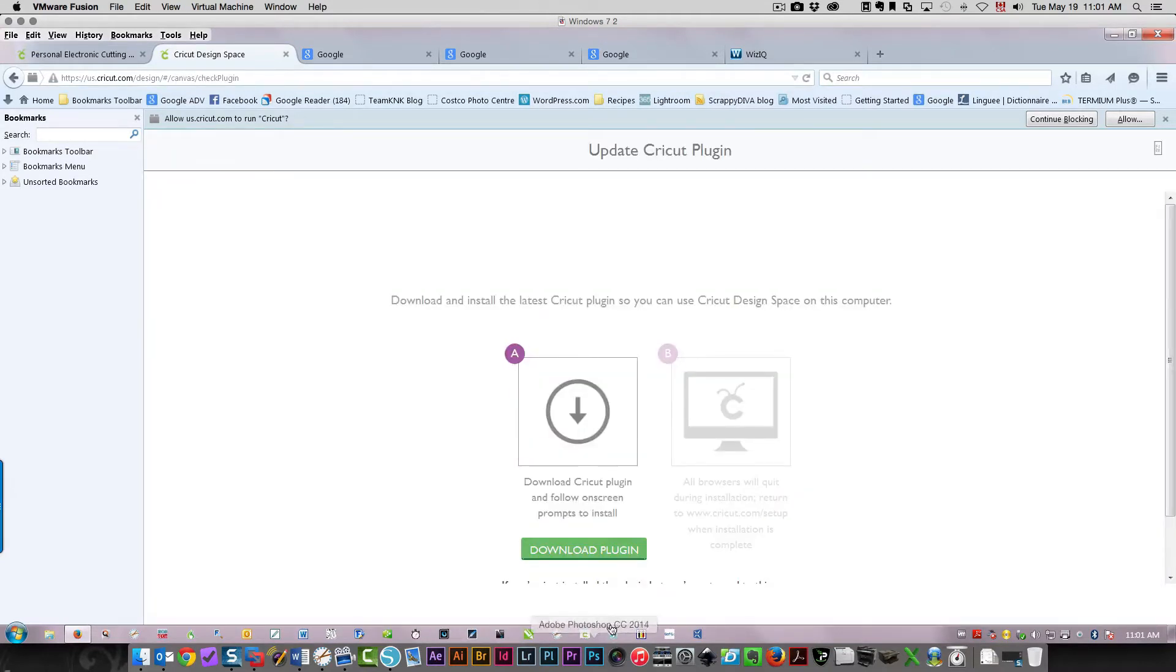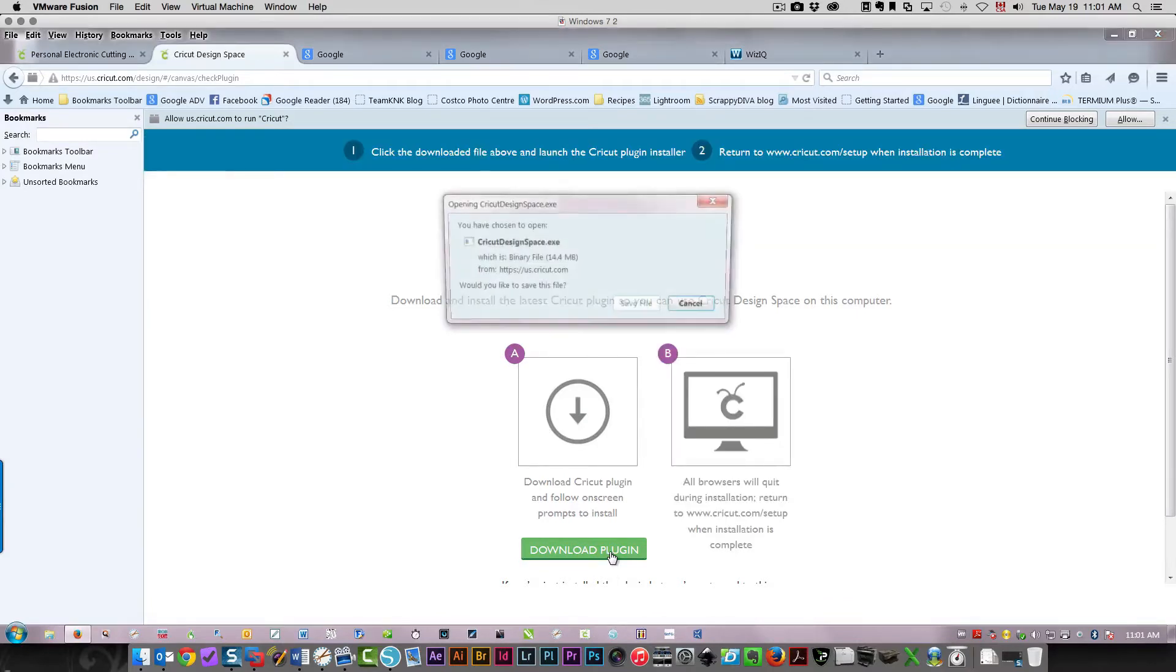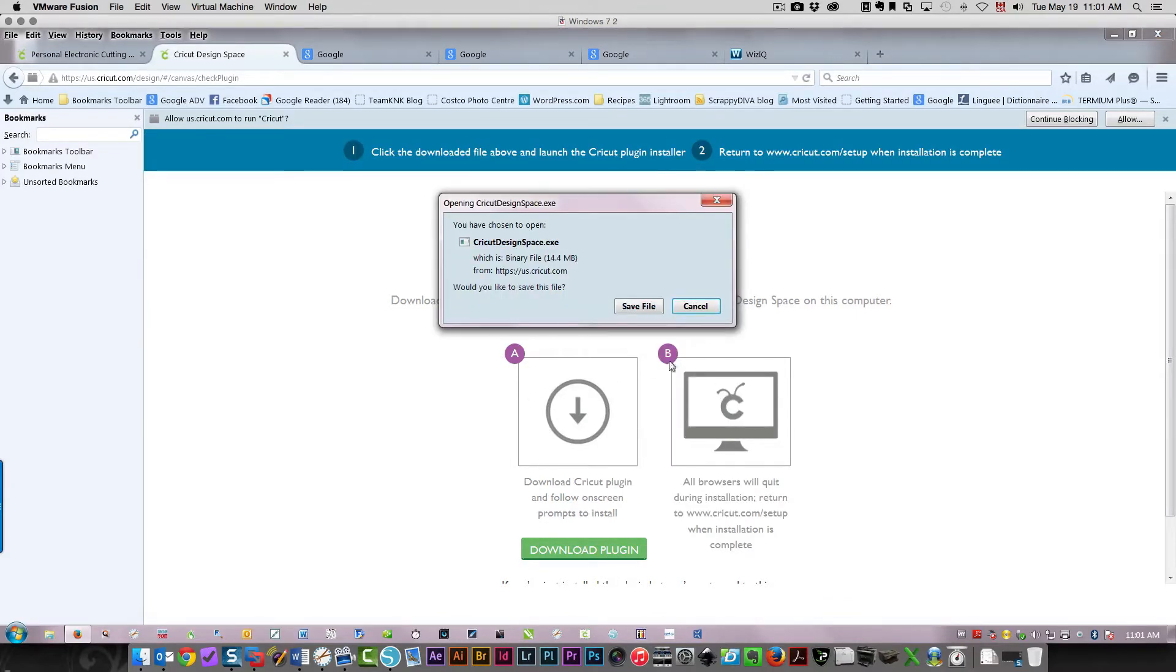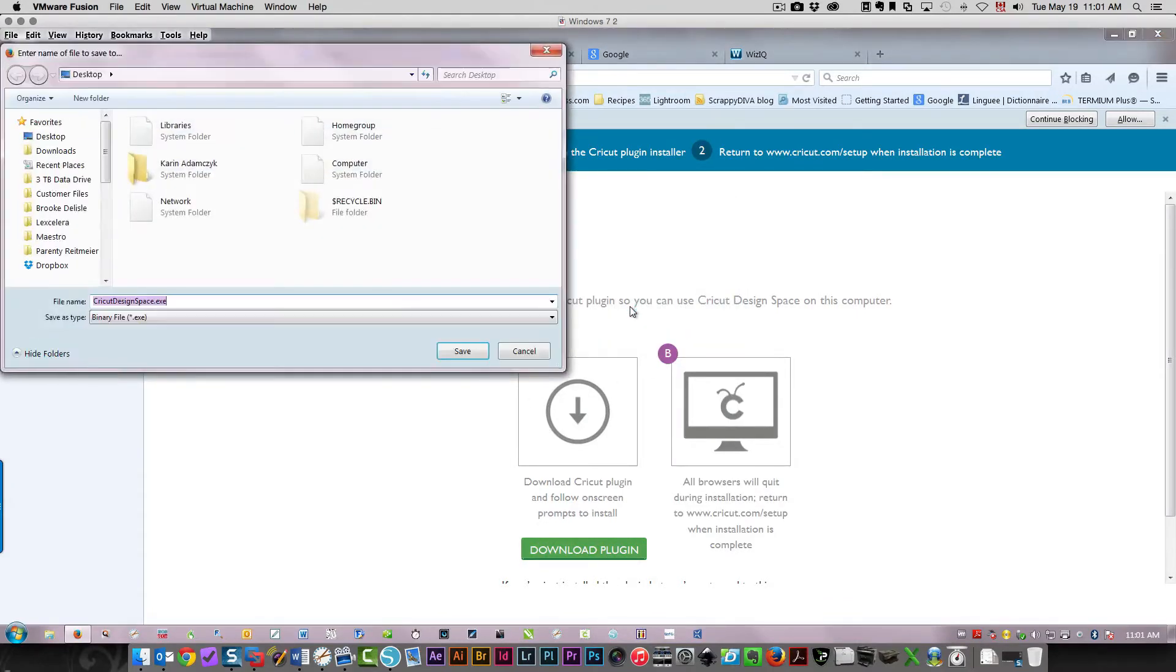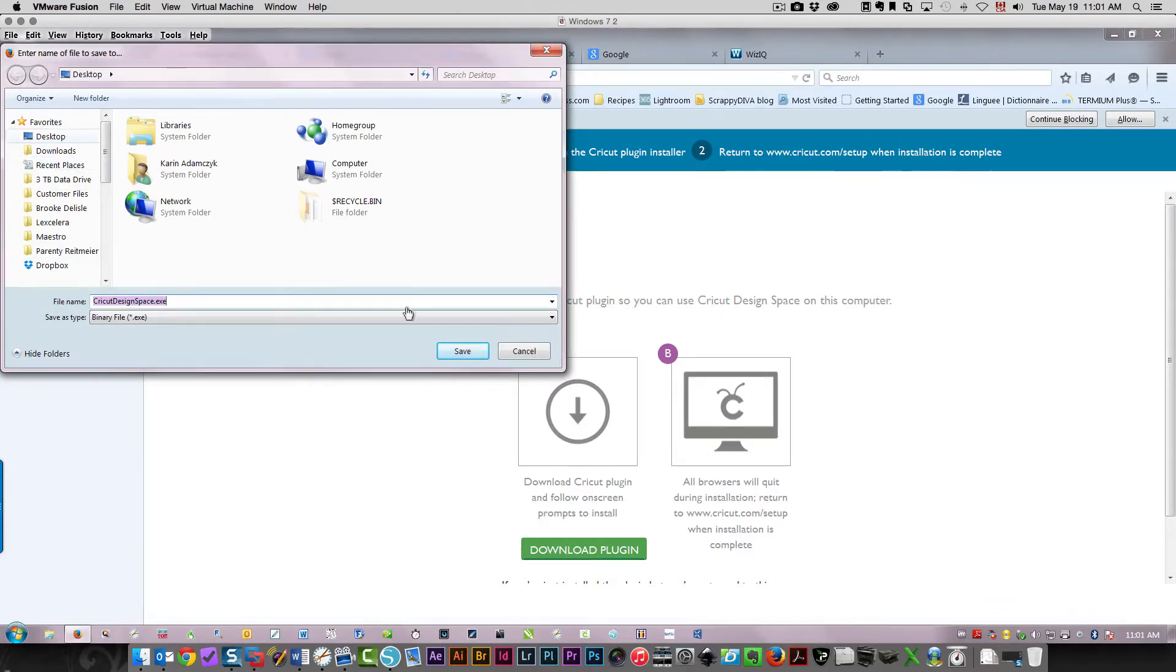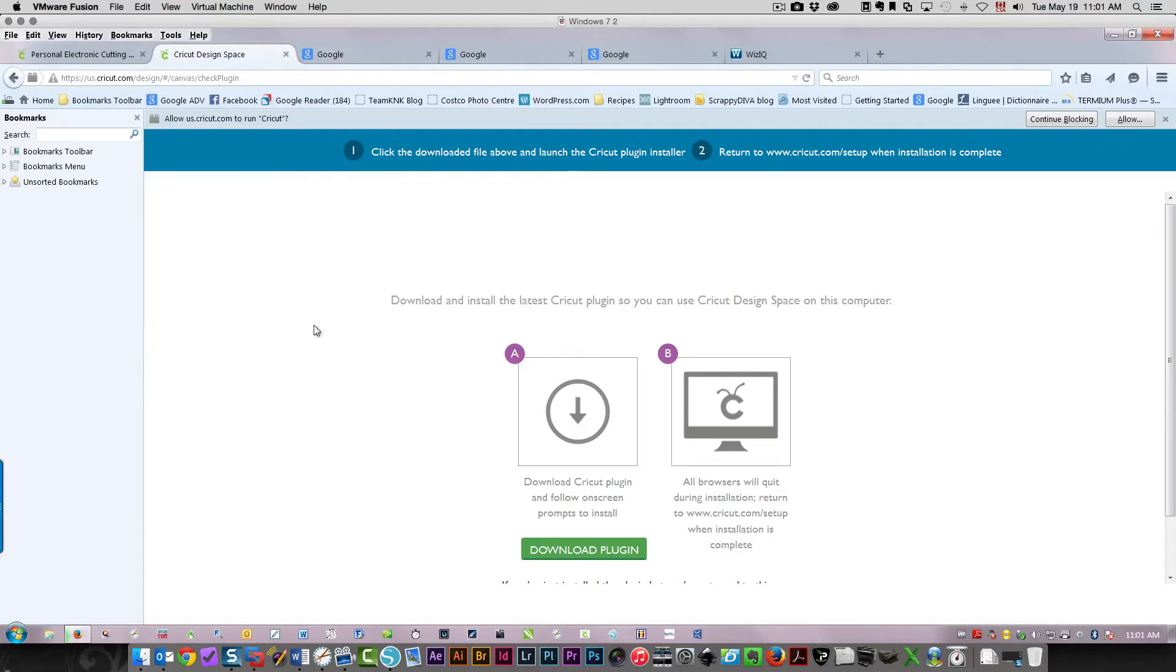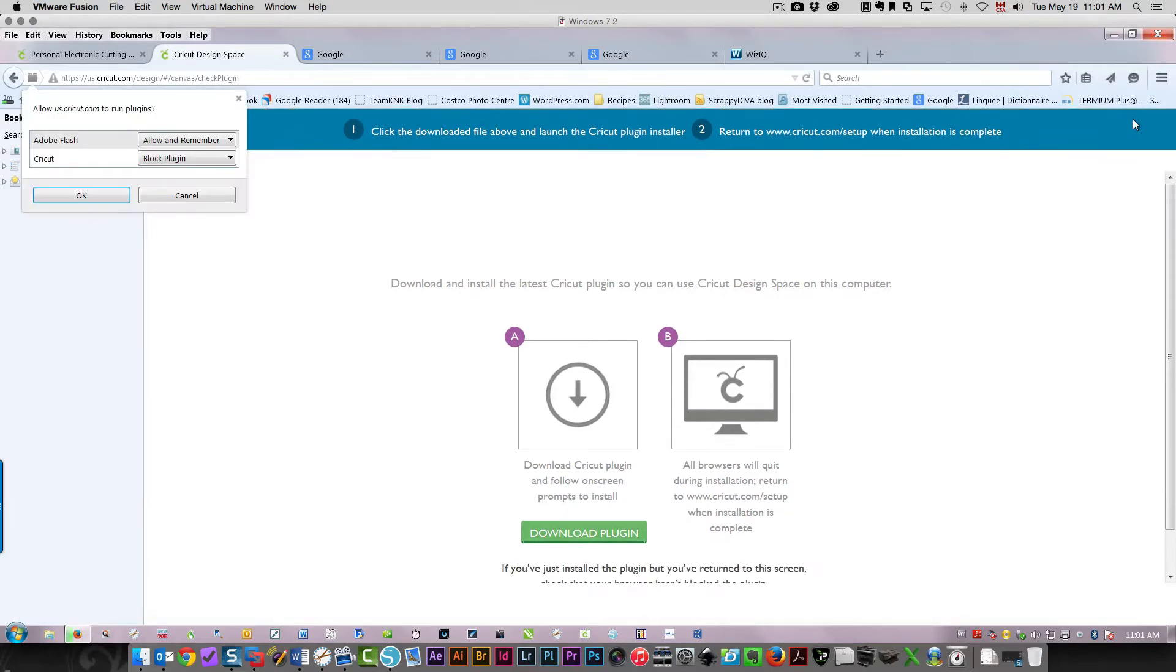I need to download the plugin and install that, so I'm going to go through those steps. I need to save the file - I'm going to put it on my desktop so I'll know where it is. You'll see there's a notification up here that my browser is blocking the plugin, so I need to click allow.